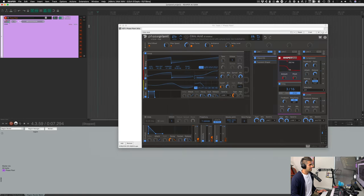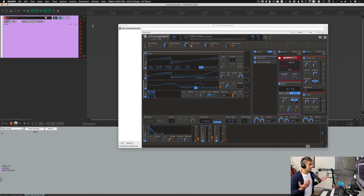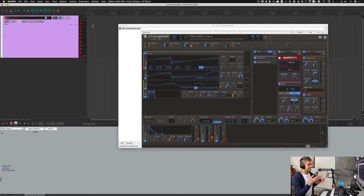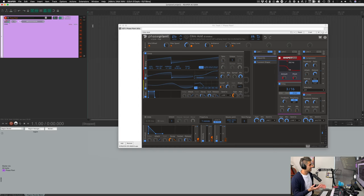One thing I want you to keep in mind when it comes to recording MIDI is that you can record MIDI onto literally any track. Any track is any track — a track can have MIDI, it can have audio, or it can have both at the exact same time, as I'll show you near the end of this video.